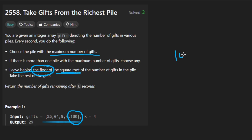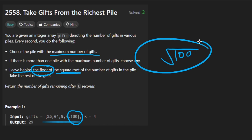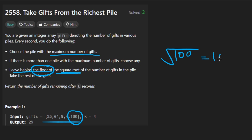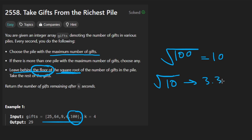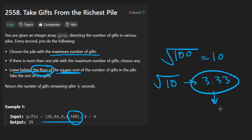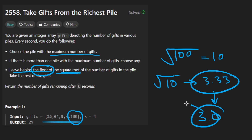What does that mean? Well, if we have a hundred, take the square root of it. When you take the square root of a number, you might end up with a decimal. This time it's going to be 10, but imagine you had the square root of 10 — you'd get something like 3.33. We want to take the floor of that, so we round it down to just 3. That's the number we're going to replace the pile with.